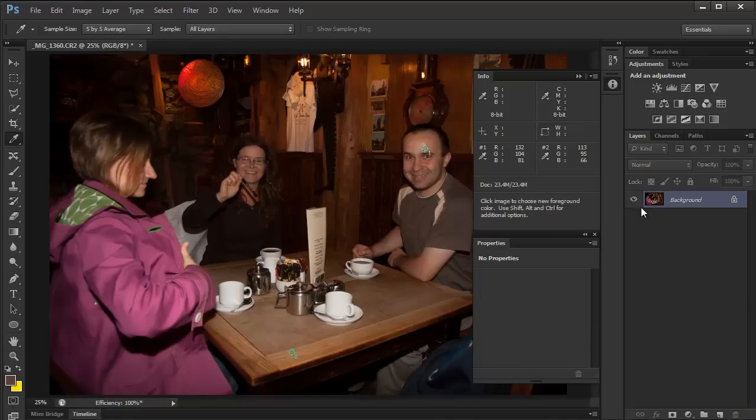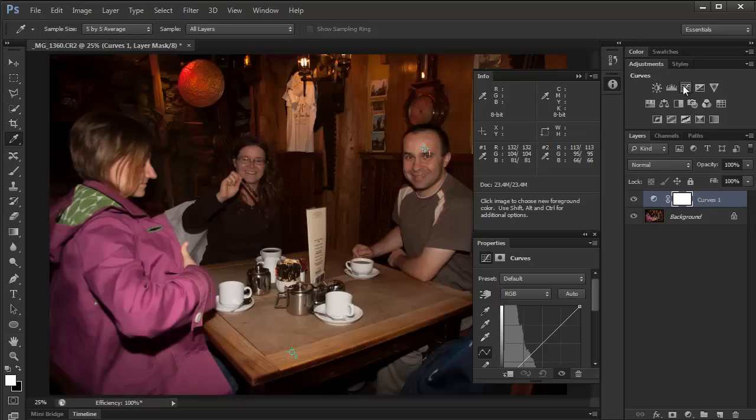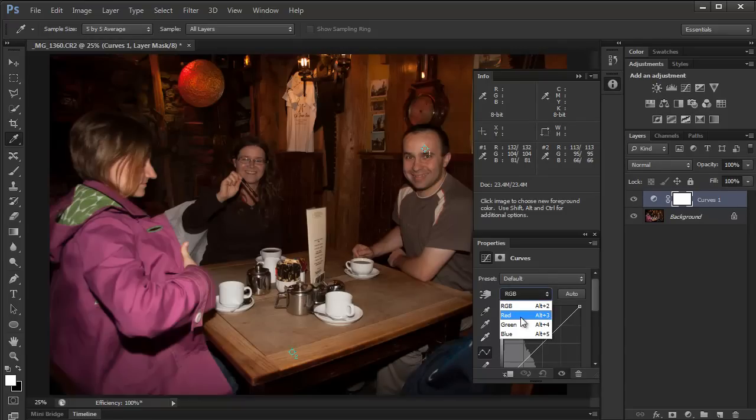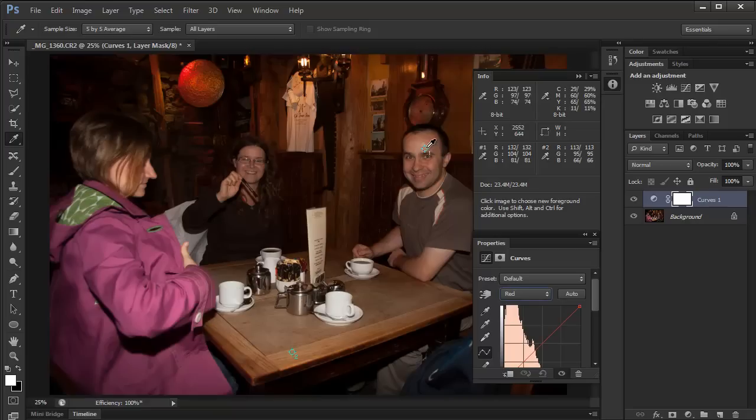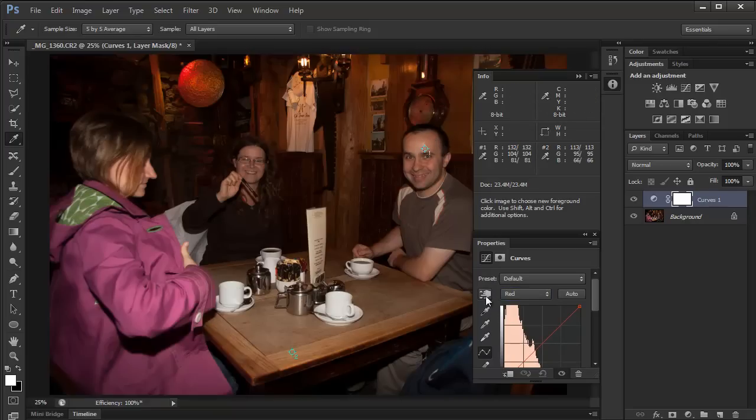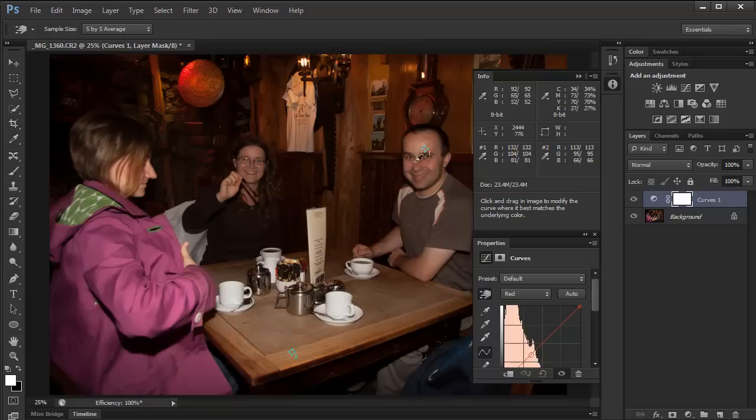I'm going to use the curves instead. So I'm going to click on curves. In this drop down menu here, I'm going to target red channel. And once again, I need to click on this icon first. I'm going to click on this point here.